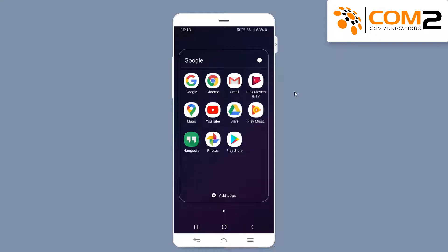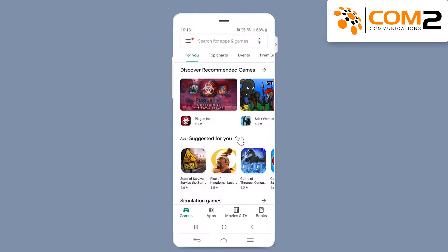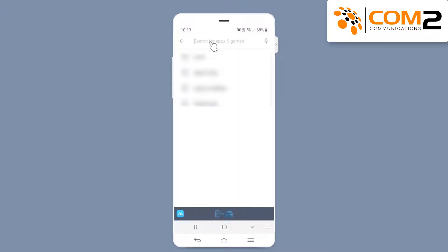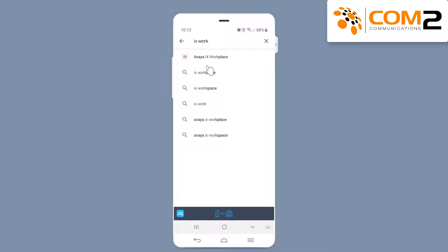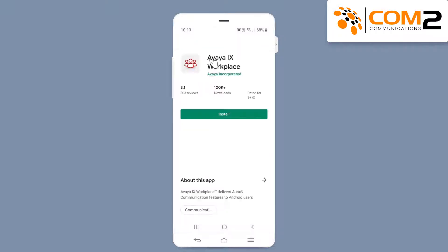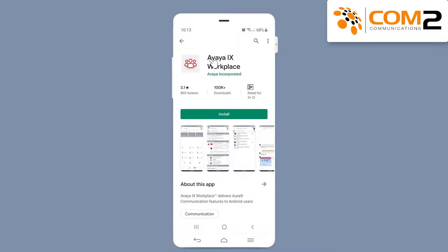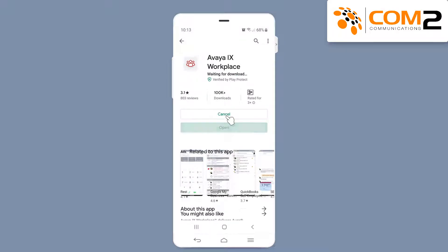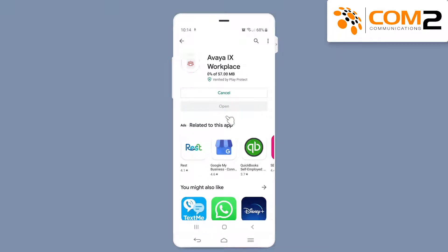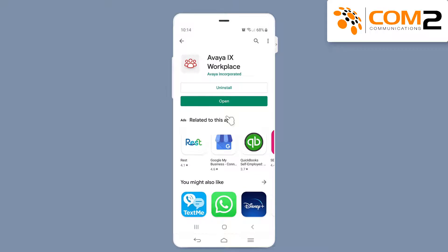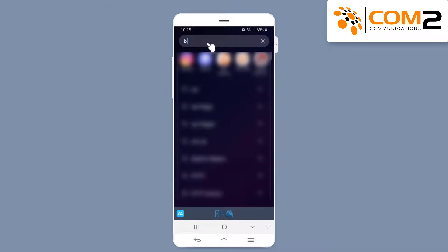Navigate to your Android store and search for the Avaya iX Workplace, then tap on the Install button. Once this is installed,